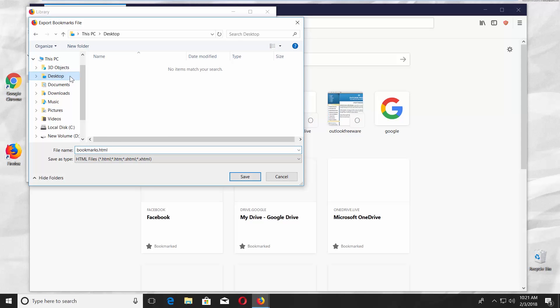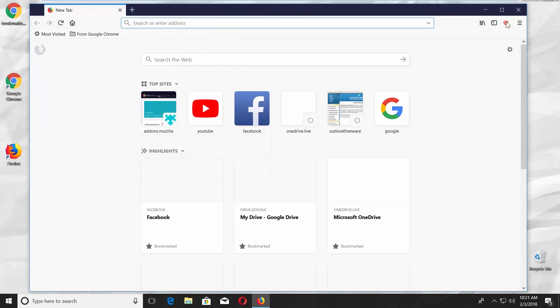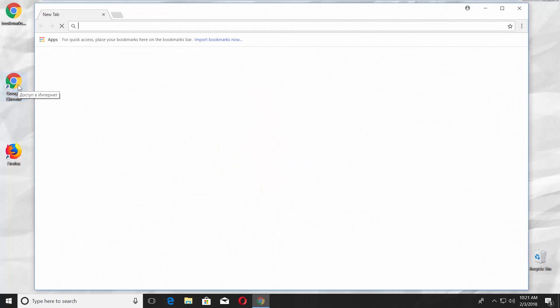Set the path and save the file. Close Mozilla. Open Google Chrome.